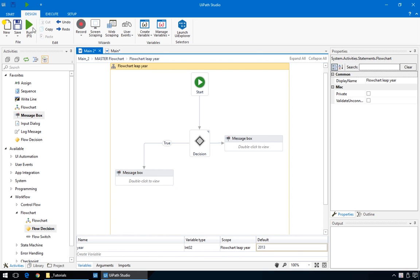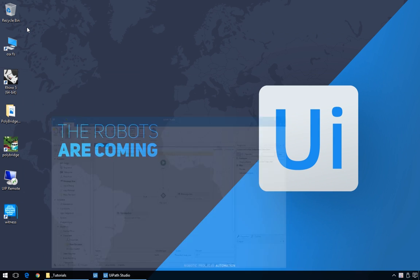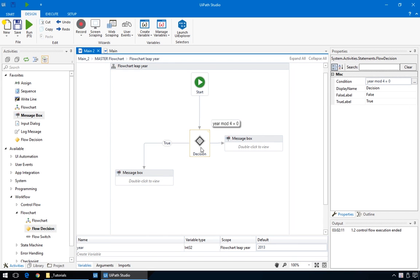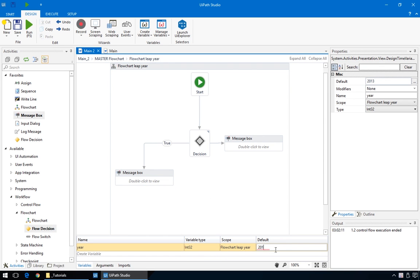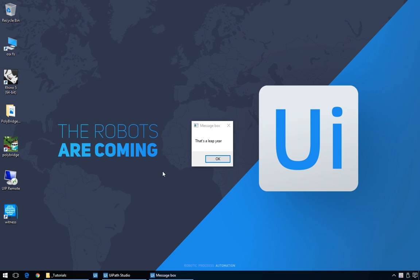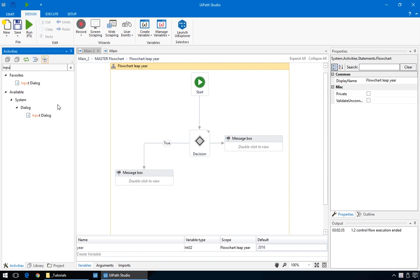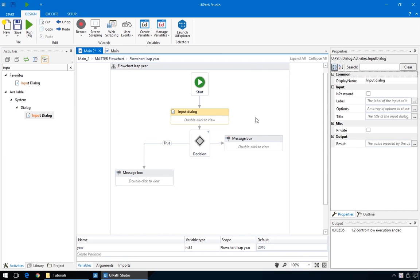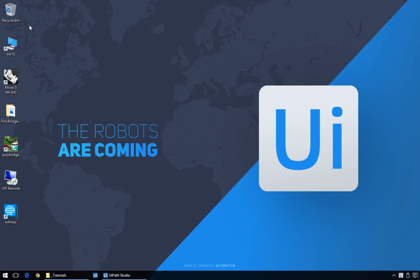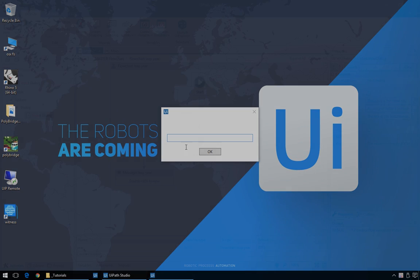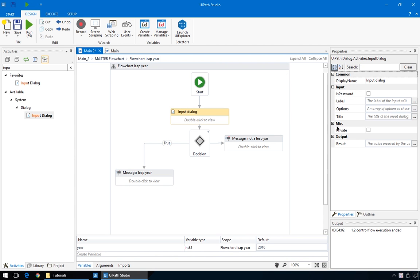When we run, we see the year 2013 is not a leap year. And that 2016 is. Since we don't want to change this variable by hand every time, we'll just add an input dialog by dragging it on this wire before the decision. This inserts the action between the two. This is what an empty input dialog does. Not much, just gives you an empty field where we can type.